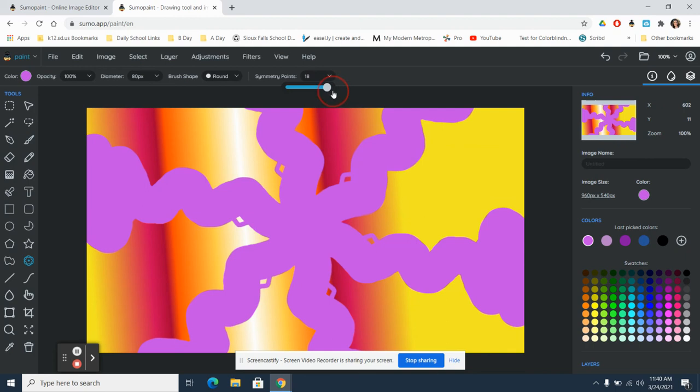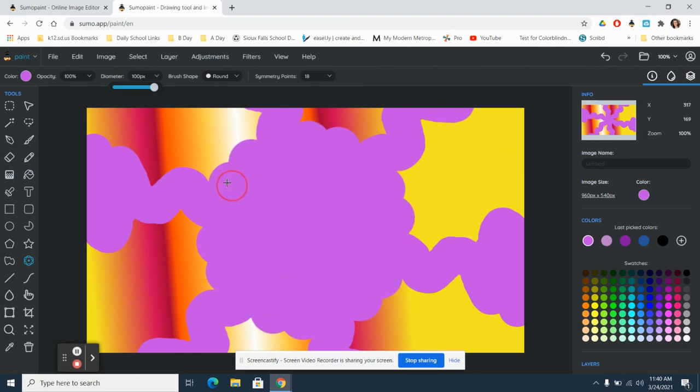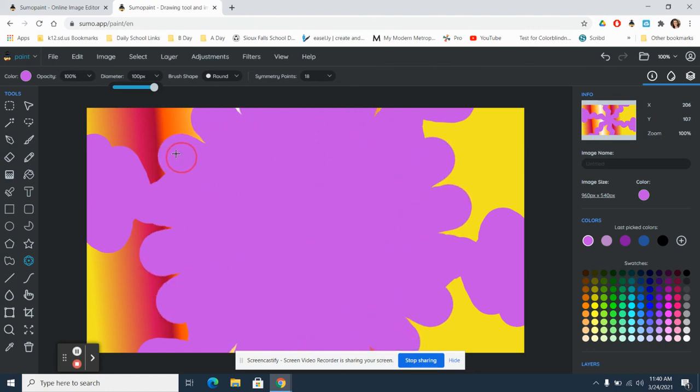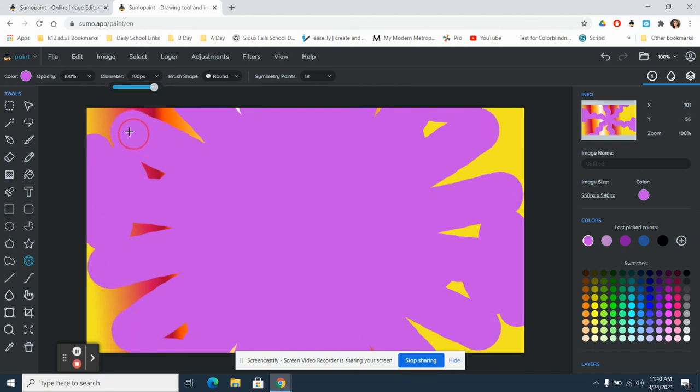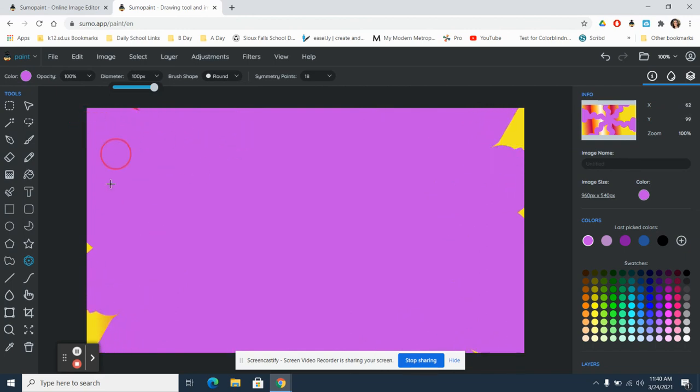You can go up, let's see, we'll do 18 symmetry points. And if we do our diameter really large, what's going to happen? If I click and go out, you're really going to hardly see any of it. But that's a fun tool to use.